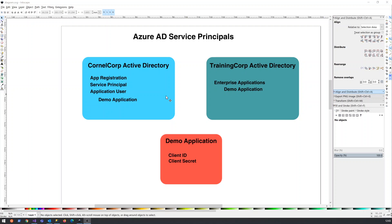The demo application will fall underneath Enterprise Applications here, but it's created as an app registration or a service principle here. It's still a service principle on this side as well, because it's the same thing.